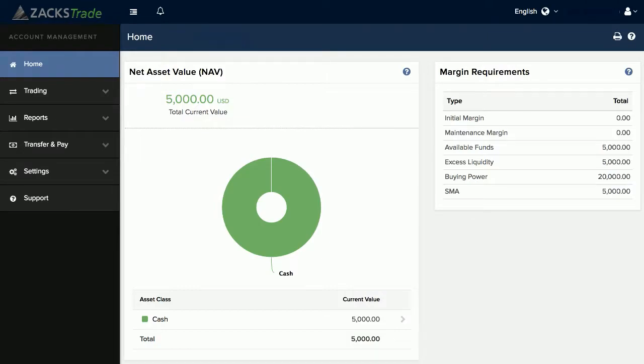This tutorial will demonstrate how to link a checking or savings account to your Zacks Trade account for fund transfers and account management.